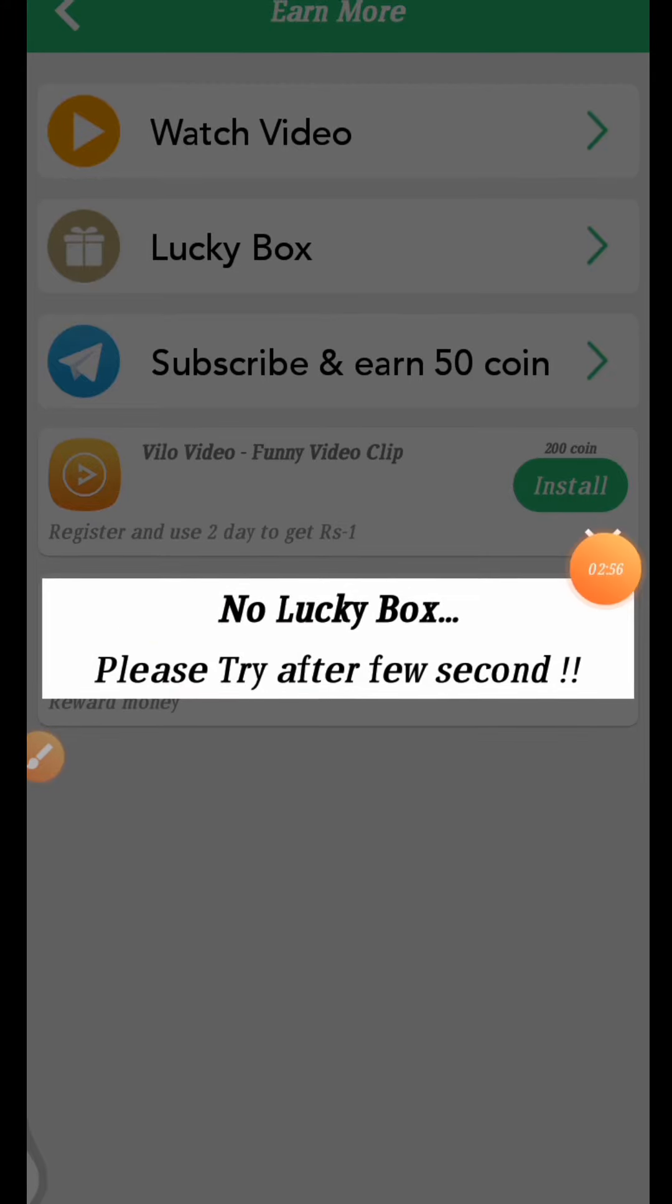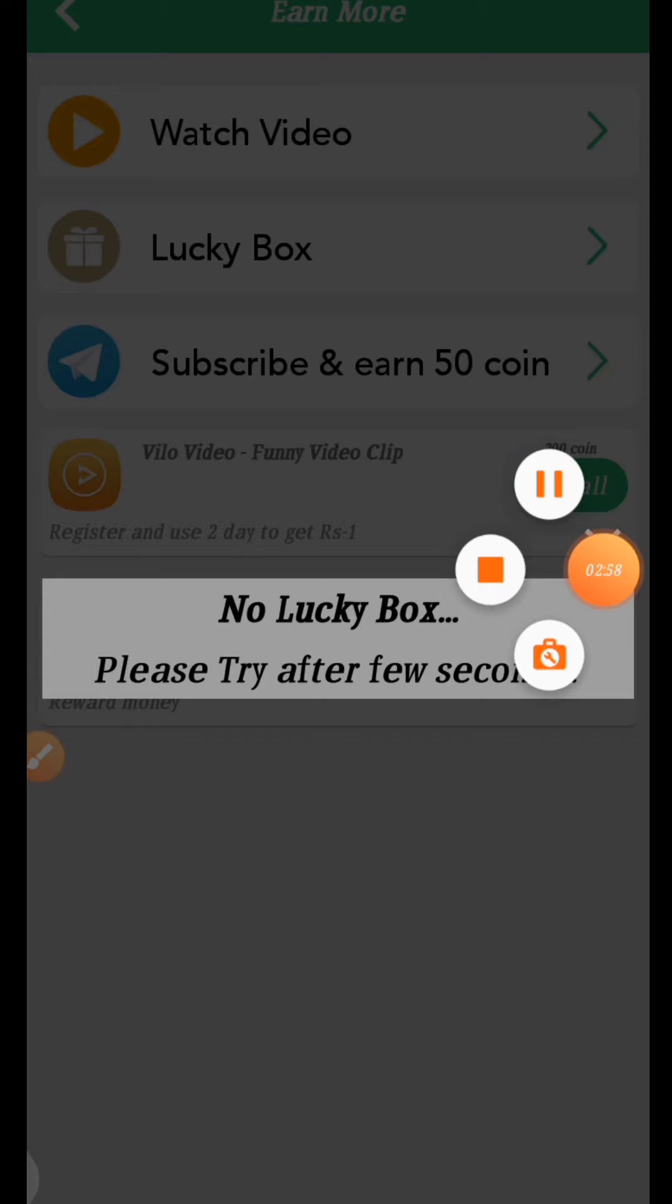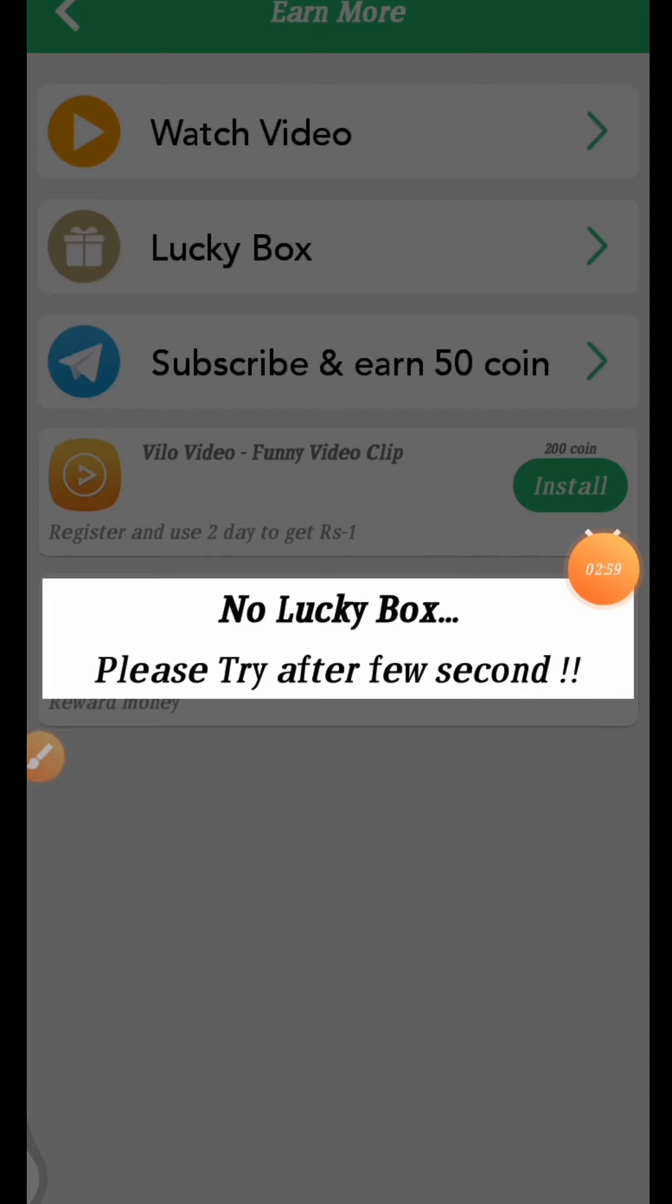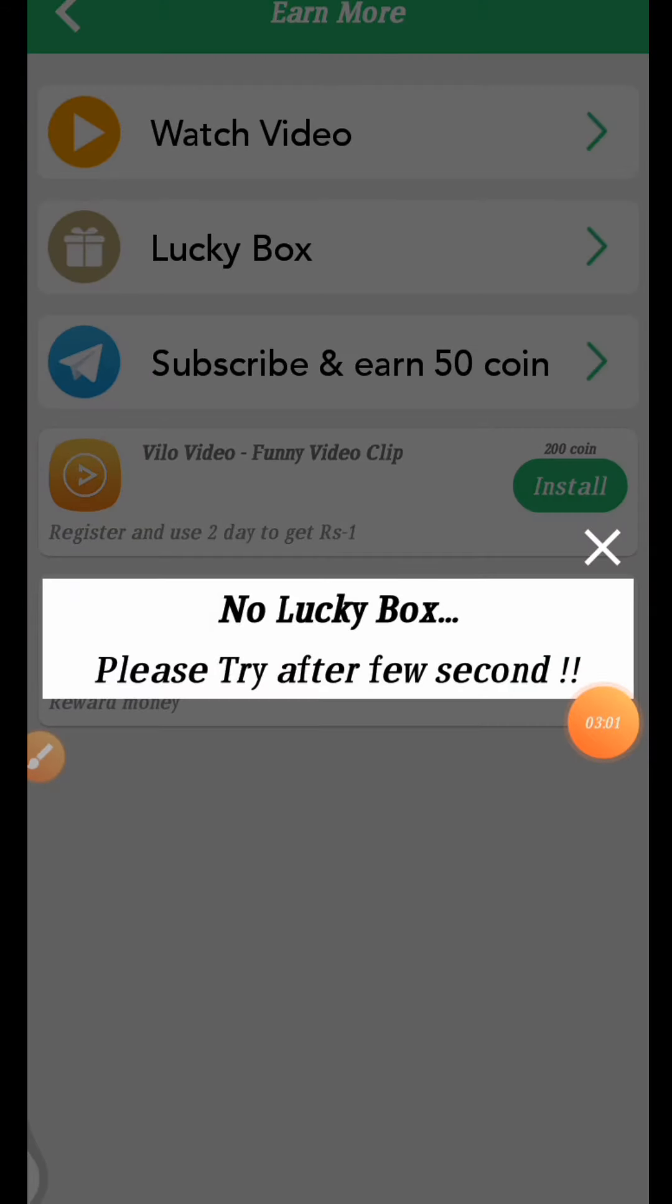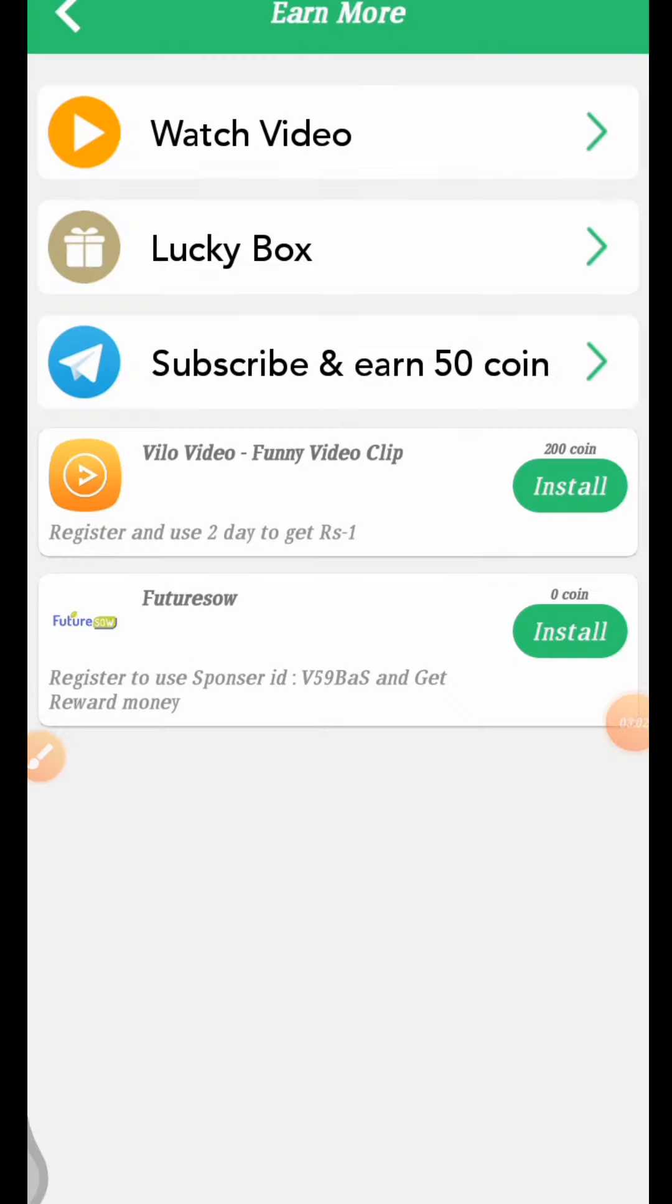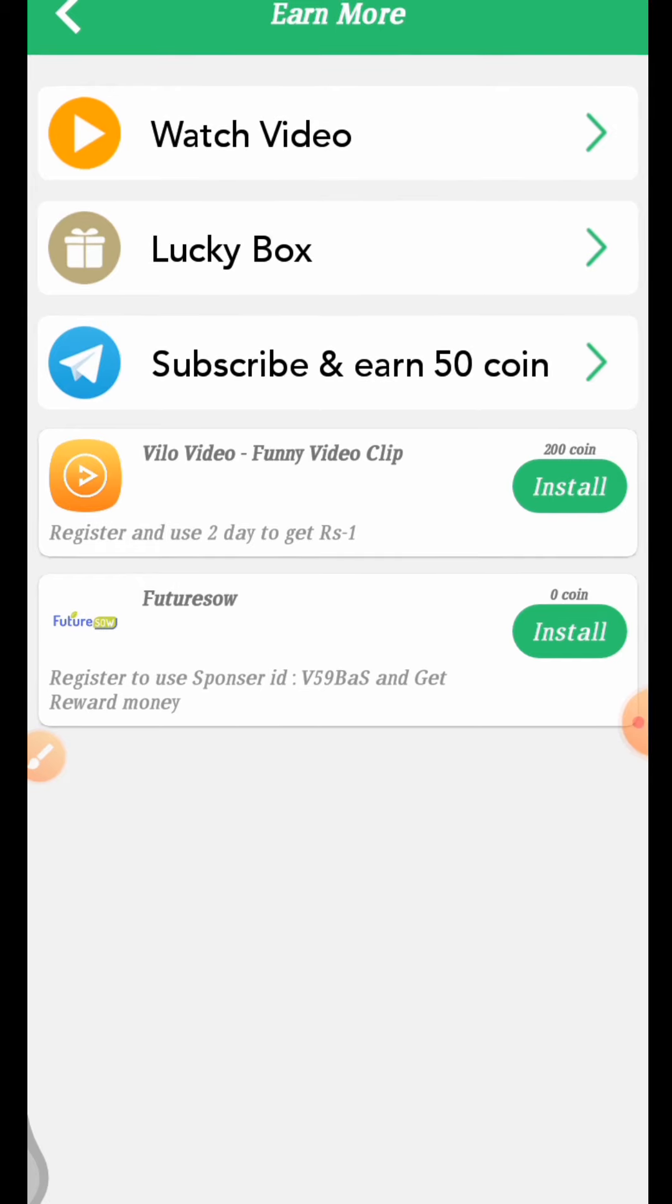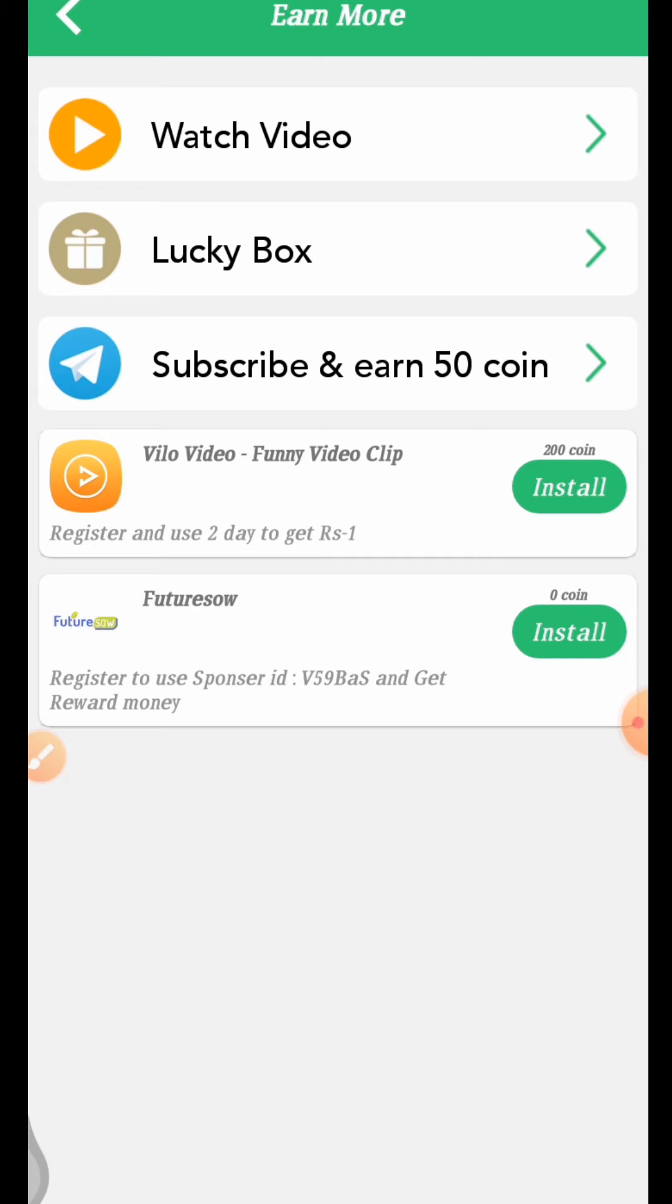After some time, you can open the lucky box and get coins. Make sure to subscribe and join the telegram channel for support.